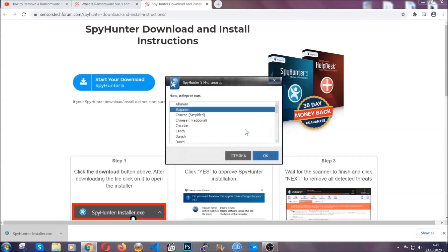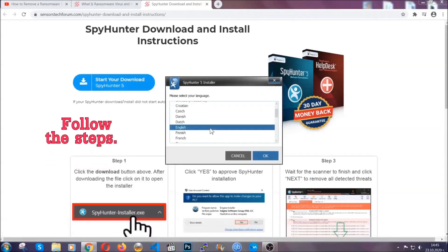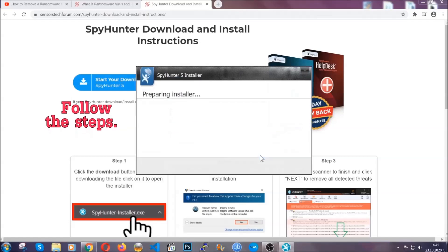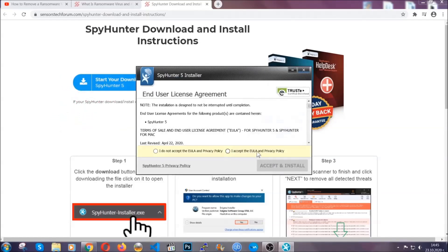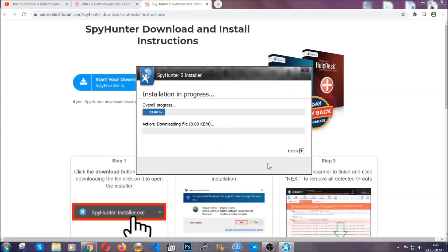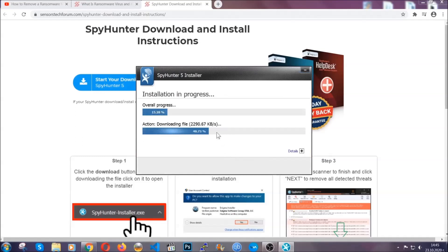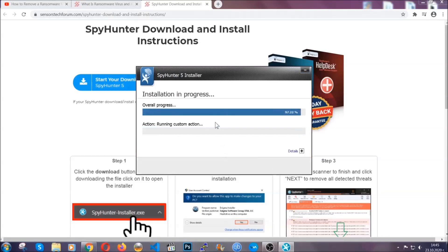It's going to take you through a language choice and a couple of simple steps that you're going to have to follow. Simply agree with the terms, accept and install, and installation should take one or two minutes depending on your computer.